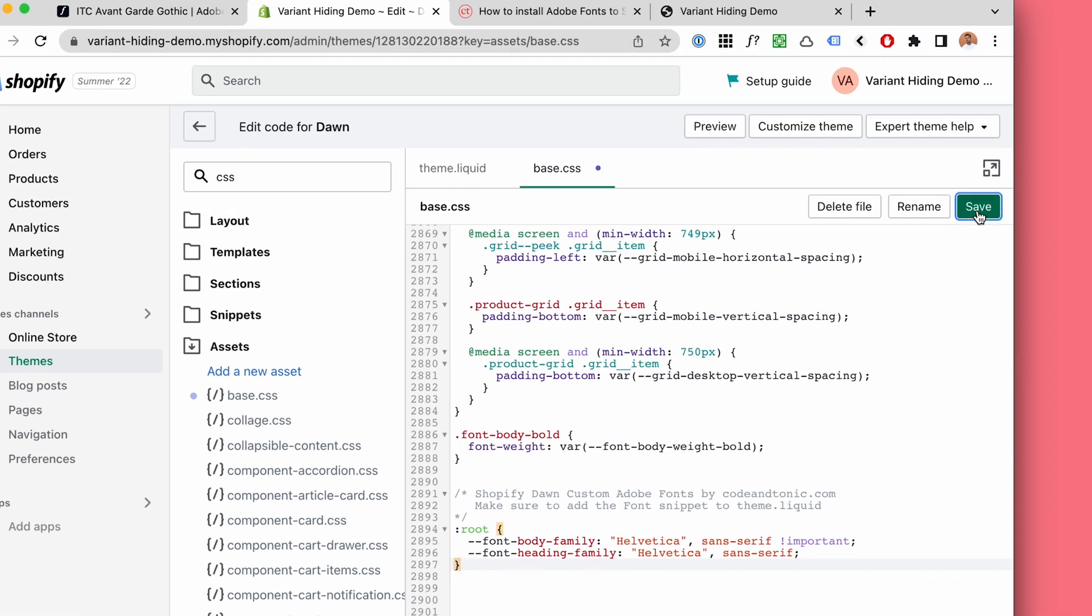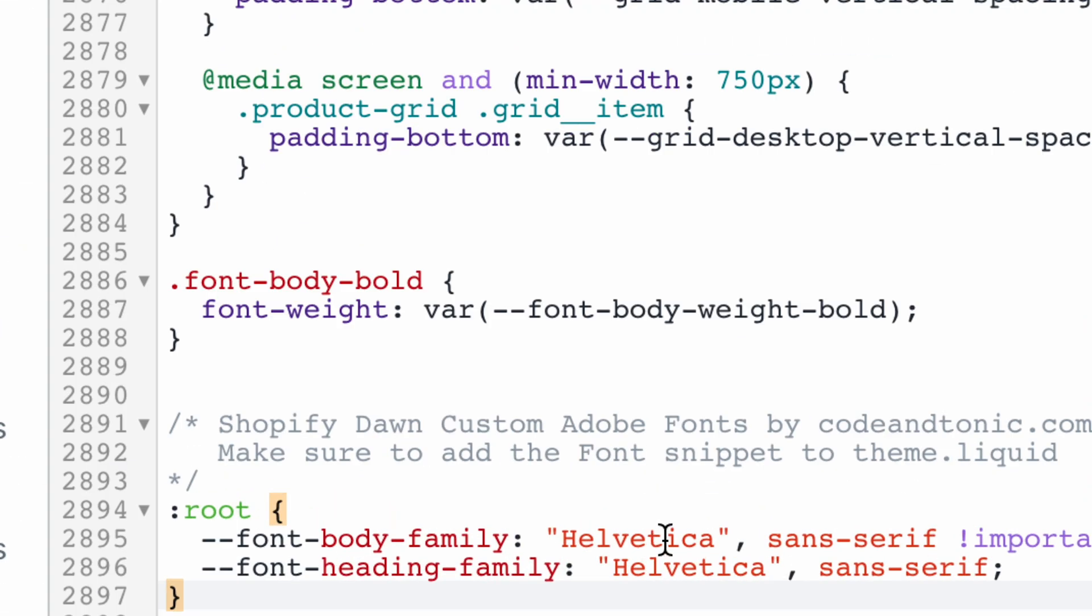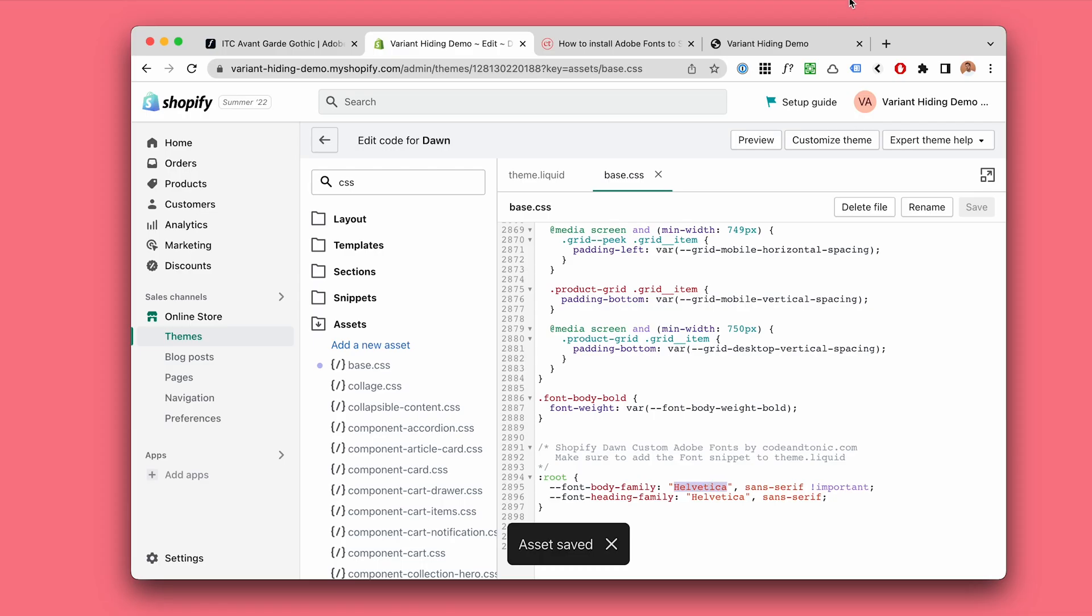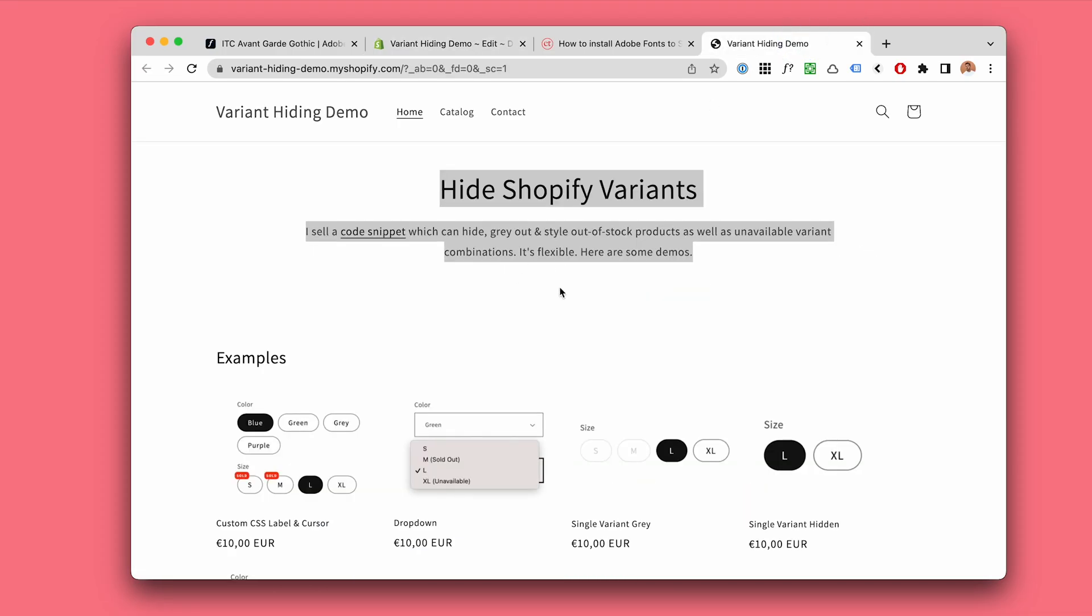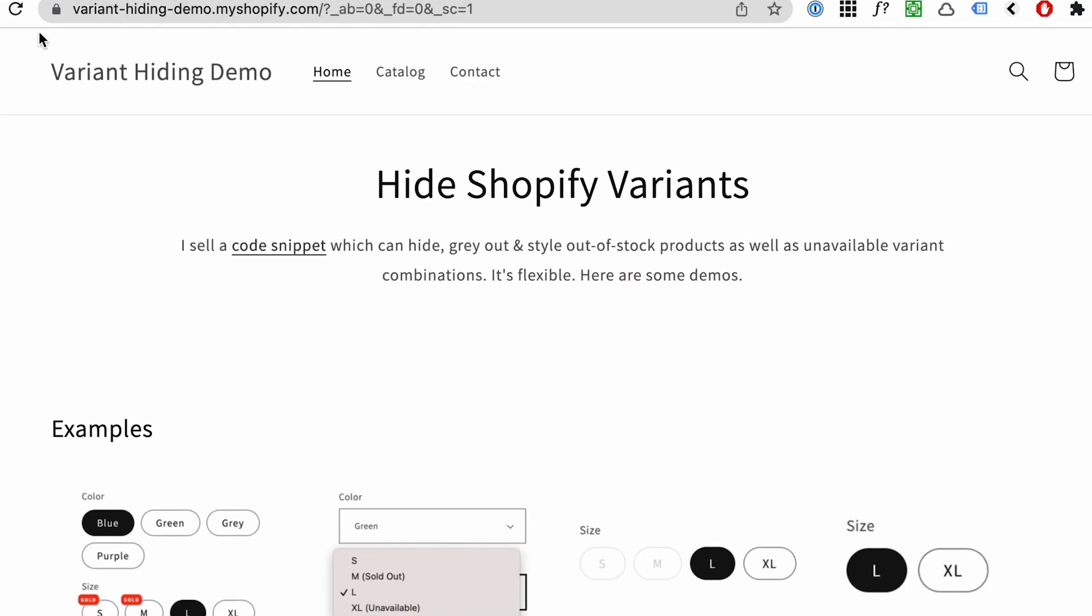I'm going to hit save and we're not going to use the Adobe font yet, but we should turn this into Helvetica. So when I refresh this will turn into Helvetica.